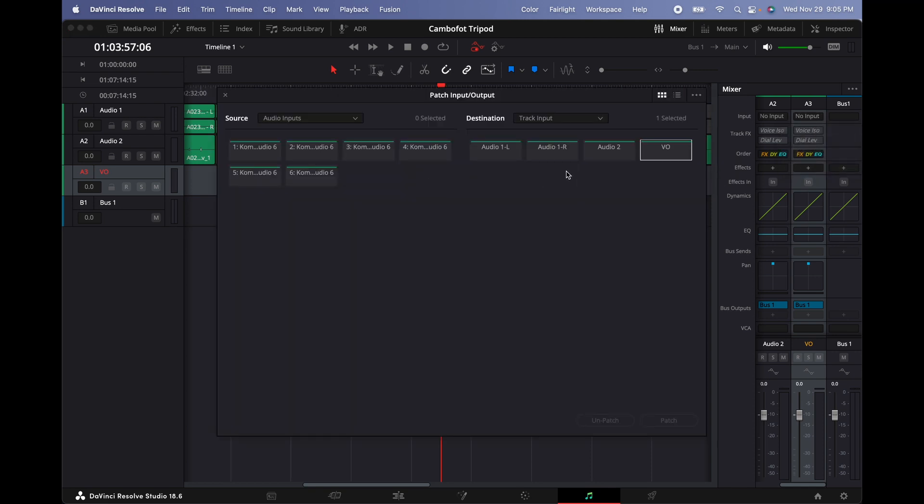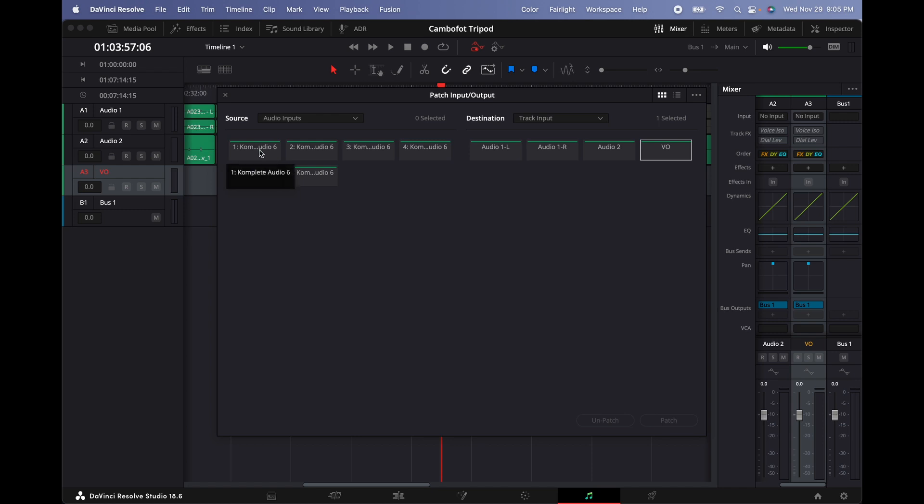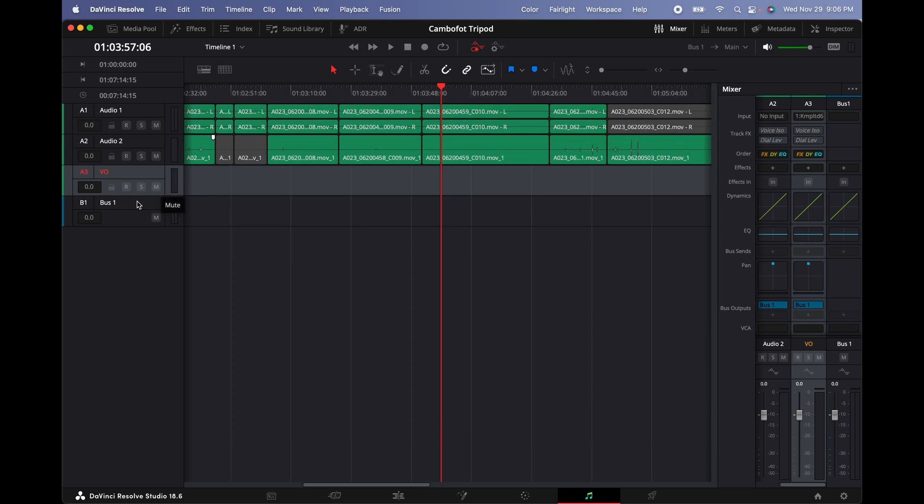And then as you can tell, this is my destination, this is my VO track. And then we're going to select the input channel that we're using. In this case, we're using channel one, which is this right here. And then this one is selected and then VO selected. And then we're going to click on patch and they're already patched. Let's close that window, and then we should be able to hear ourselves through here once I select record.